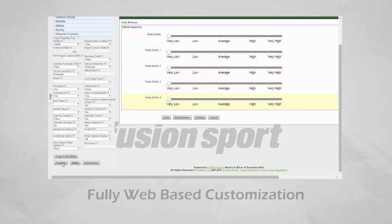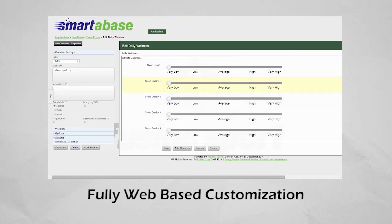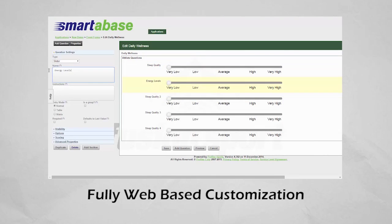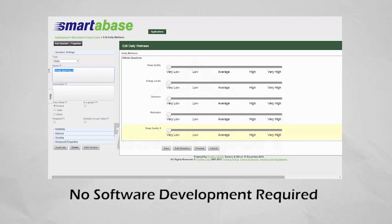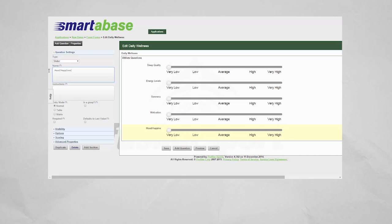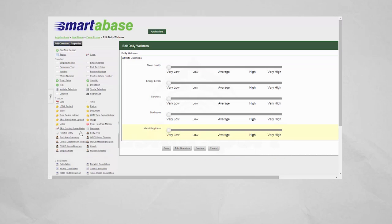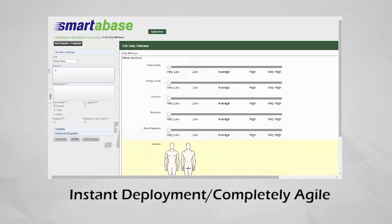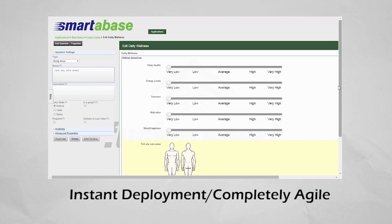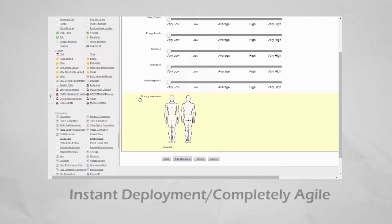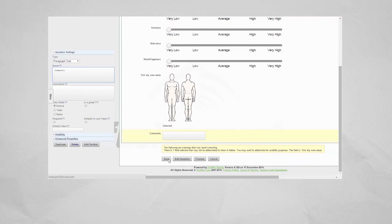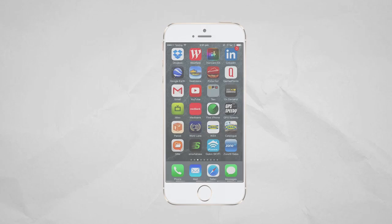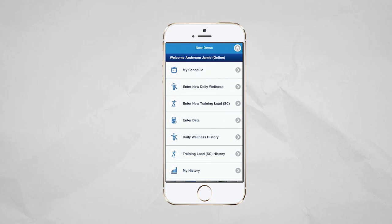It has over 70 question types, which you click and place into your data collection and reporting templates to build your system exactly how you need it. From simple text and number questions, to interactive body diagrams, sliders, images, and video and an essentially unlimited range of calculations, you can take what you did before in Excel to a whole other level.